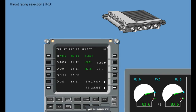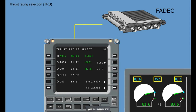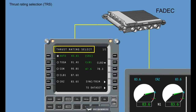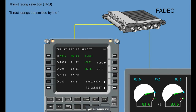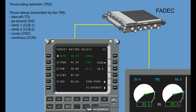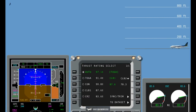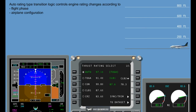Thrust Rating Selection, TRS: The thrust rating selection automatically determines the appropriate engine thrust rating according to the flight phase. The FADEC transmits the thrust rating and N1 values provided by the TRS for display on the ICUS. The thrust rating can also be manually selected via the TRS page on the MCDU by pressing the TRS key. The following thrust ratings are transmitted by the TRS: Takeoff, Go Around, Climb 1, Climb 2, Cruise, and Continuous. The automatic flight system has an auto rating type transition logic that controls the engine rating changes according to the flight phase, airplane configuration, and number of engines running.